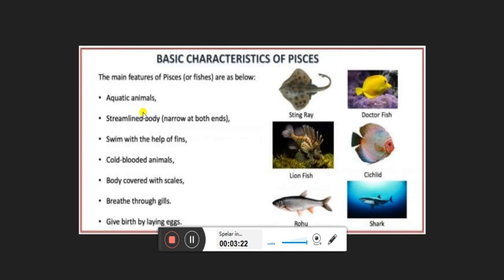The main features of Pisces: they are aquatic animals with a streamlined body — narrow at both ends and broad in the middle — which helps them swim through water. They have fins that help them move sideways in the water. They are also cold-blooded animals, meaning the temperature of their blood varies according to the outside temperature.